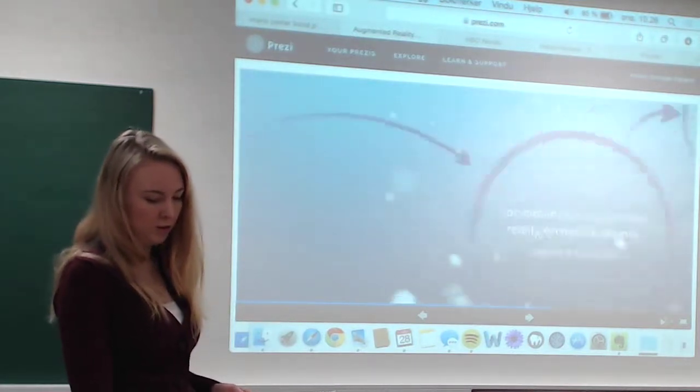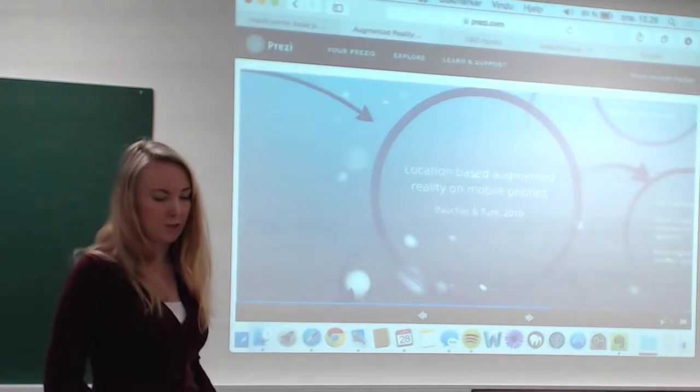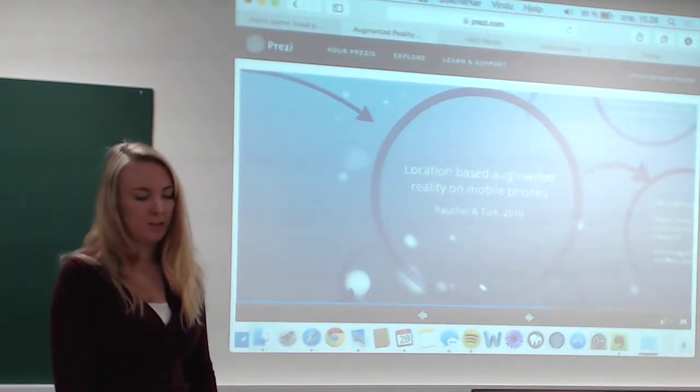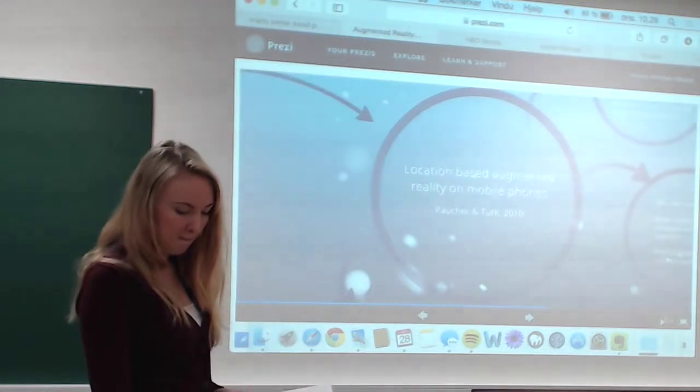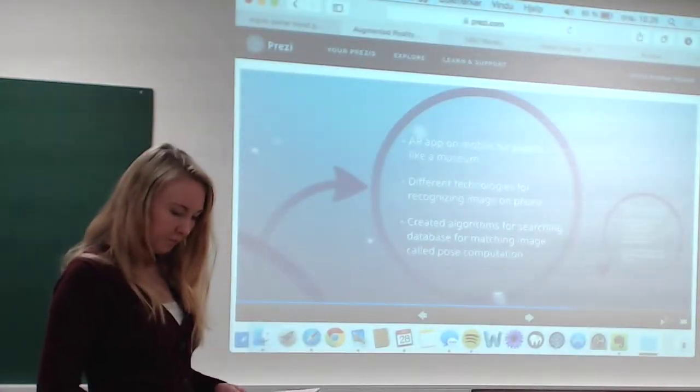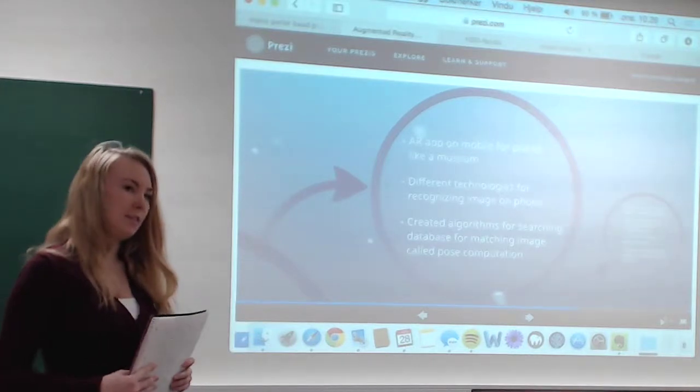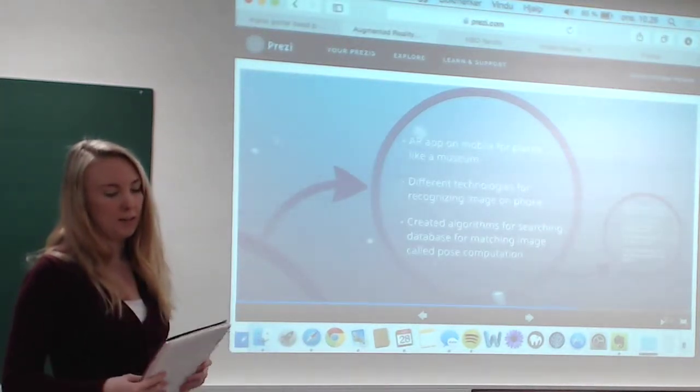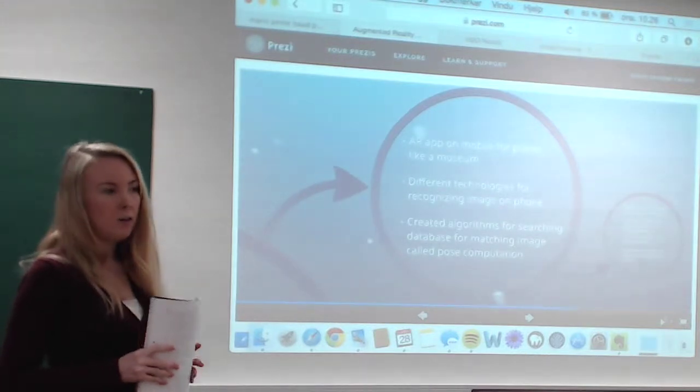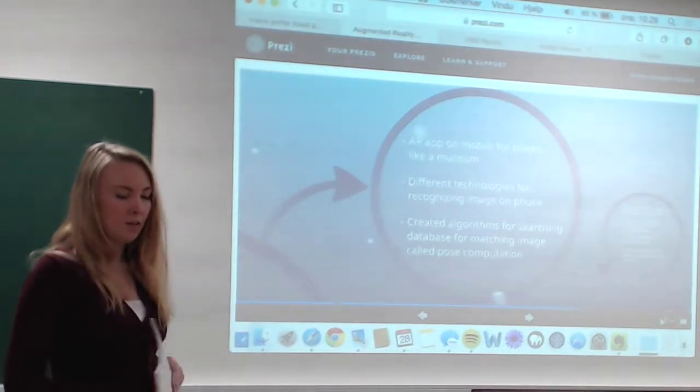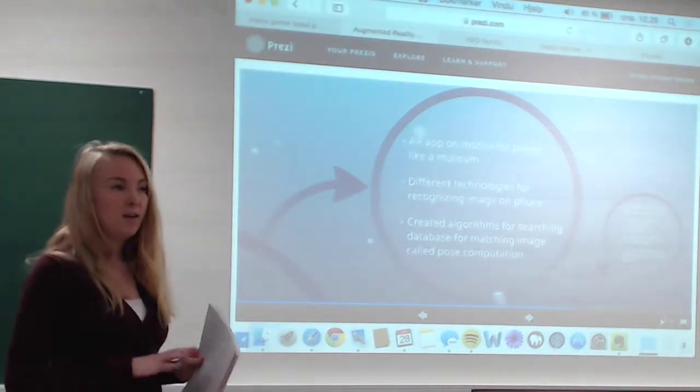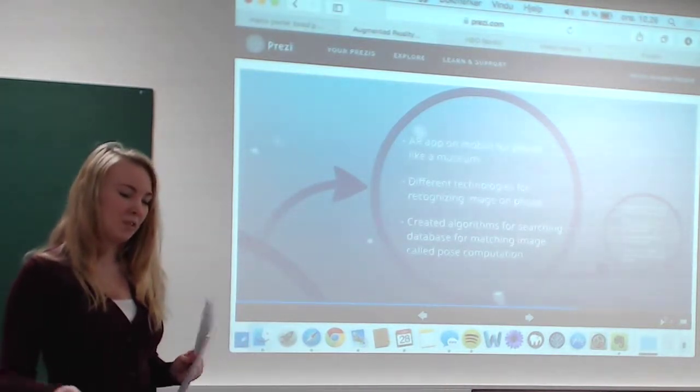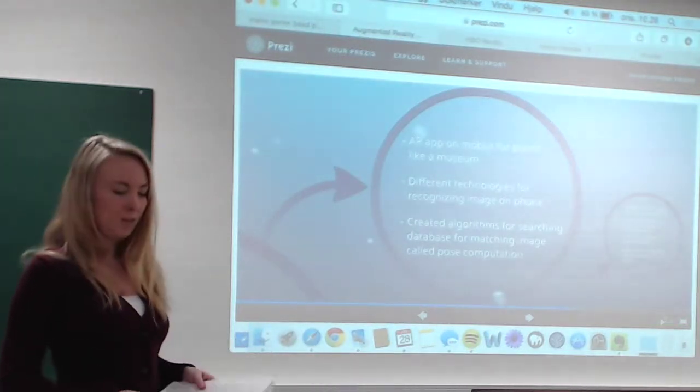Now I will talk about one of the papers I've read. It's about location-based augmented reality on mobile phones from 2010. These guys wanted to make an application for mobile phones, an augmented reality app for places like a museum, where you know what elements you want to use the augmented reality on.